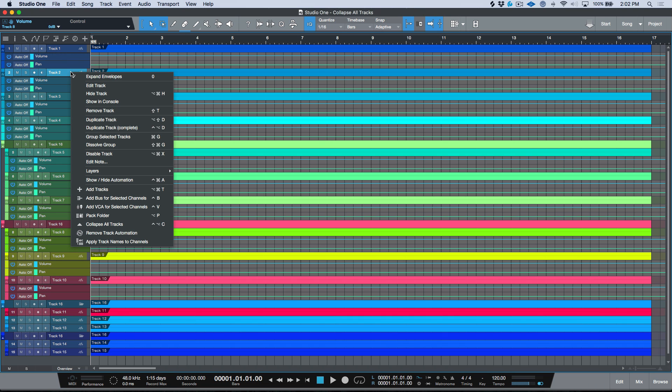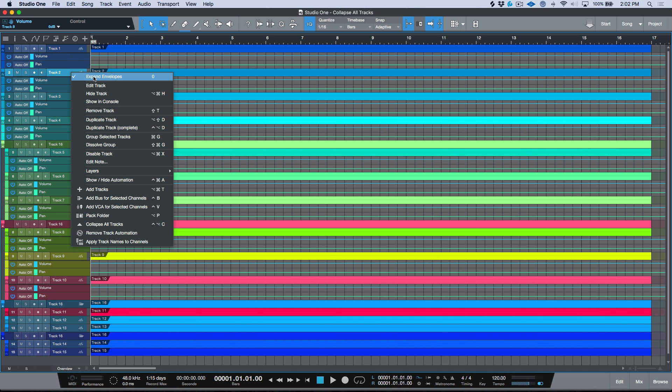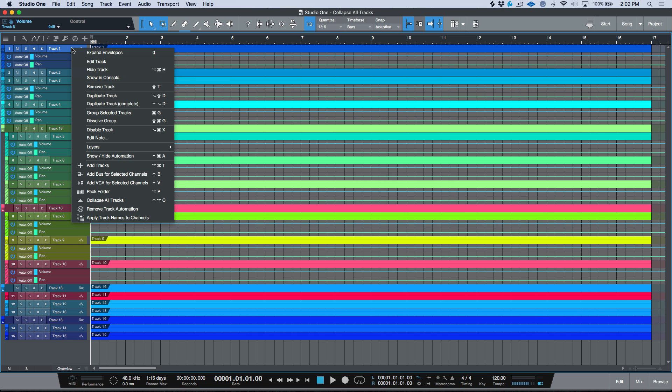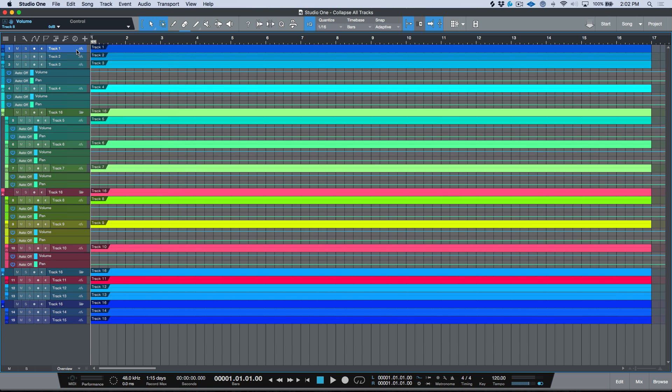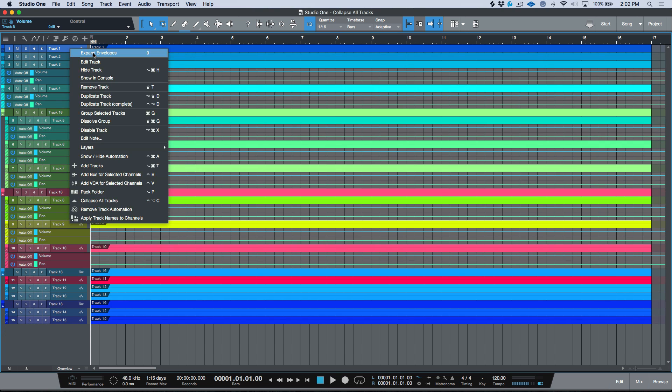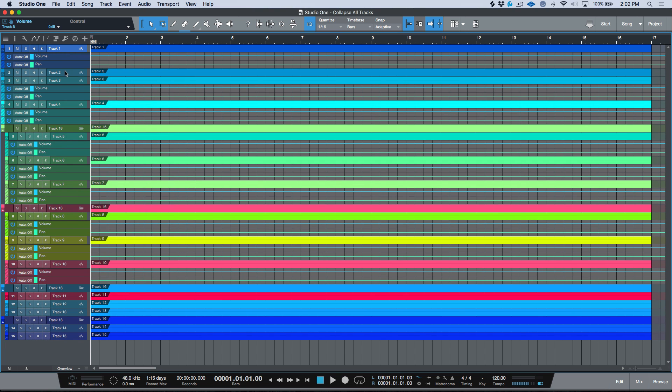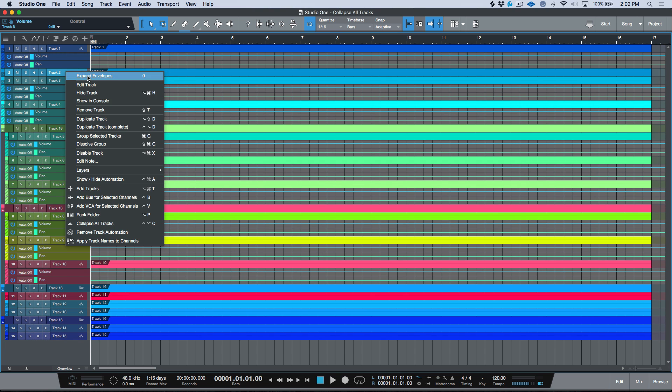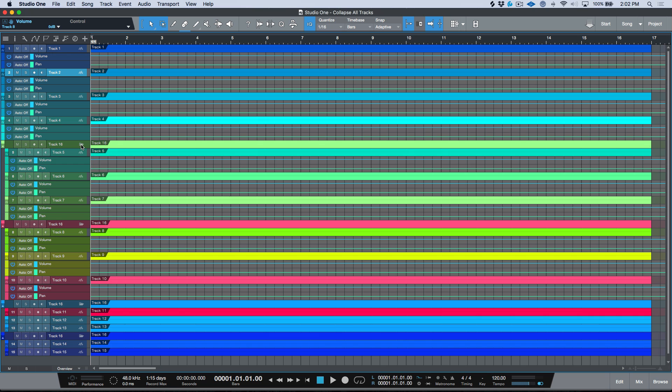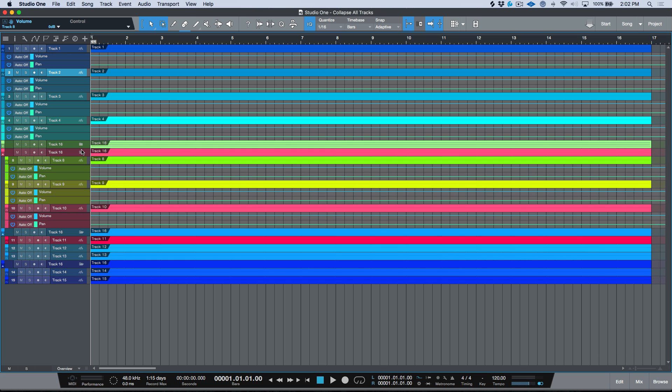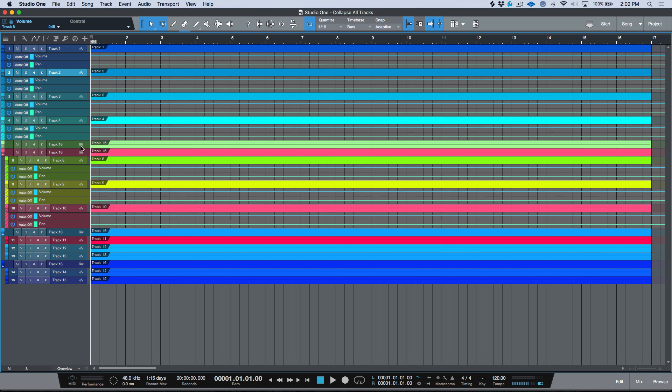So at any given point of time my arrange window can look a little bit messy. As of course we know, we could simply right-click and I could close these tracks just by clicking this expand envelopes and making sure that I hide these. We know that we can also collapse these folders by clicking these folder icons one at a time.